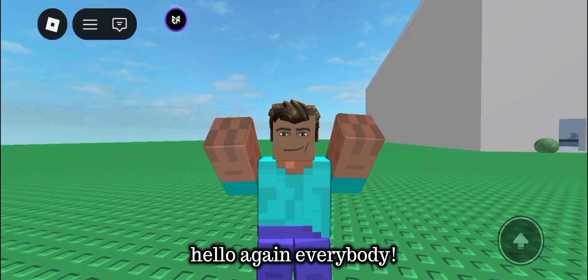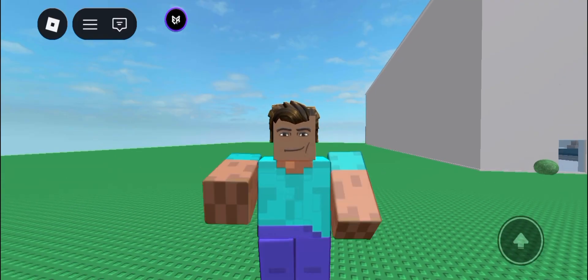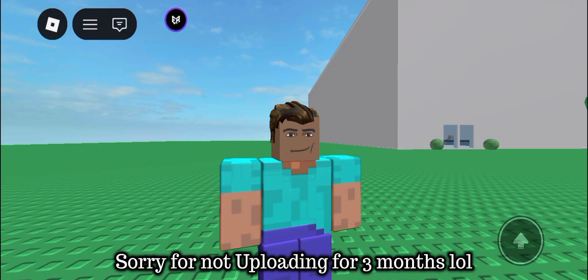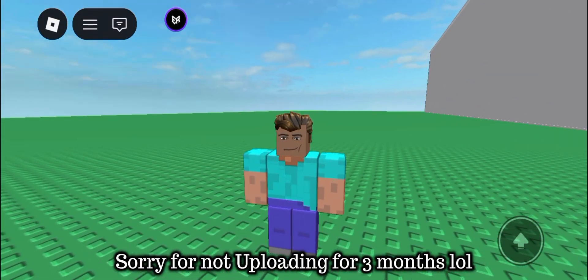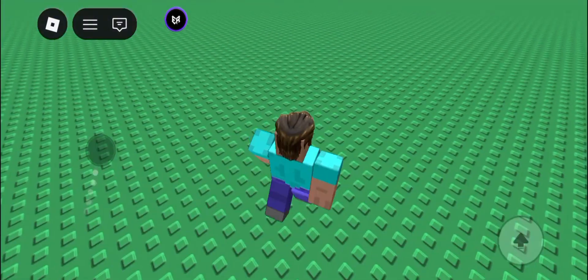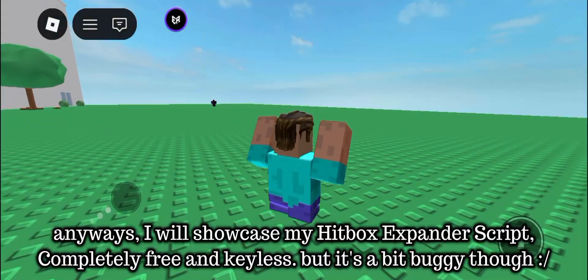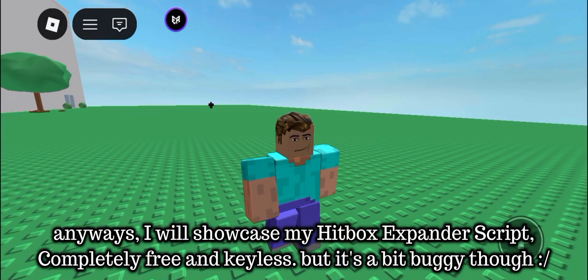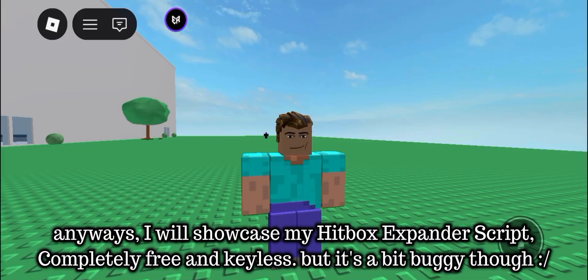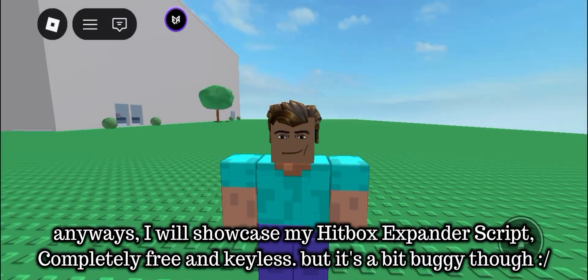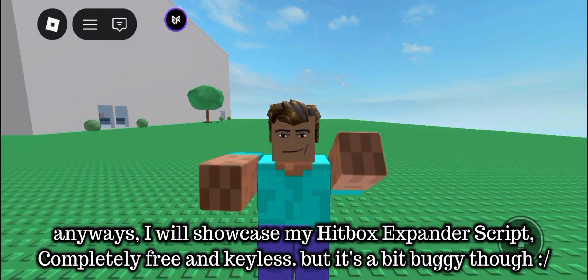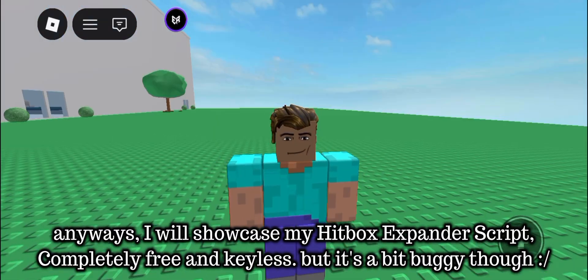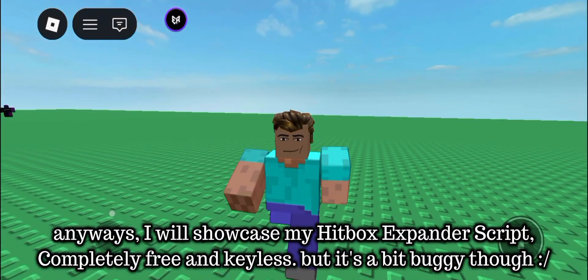Hello again everybody, sorry for not uploading for three months. Anyways, I will showcase my Hitbox Expander Script. Completely free and keyless, but it's a bit buggy though.